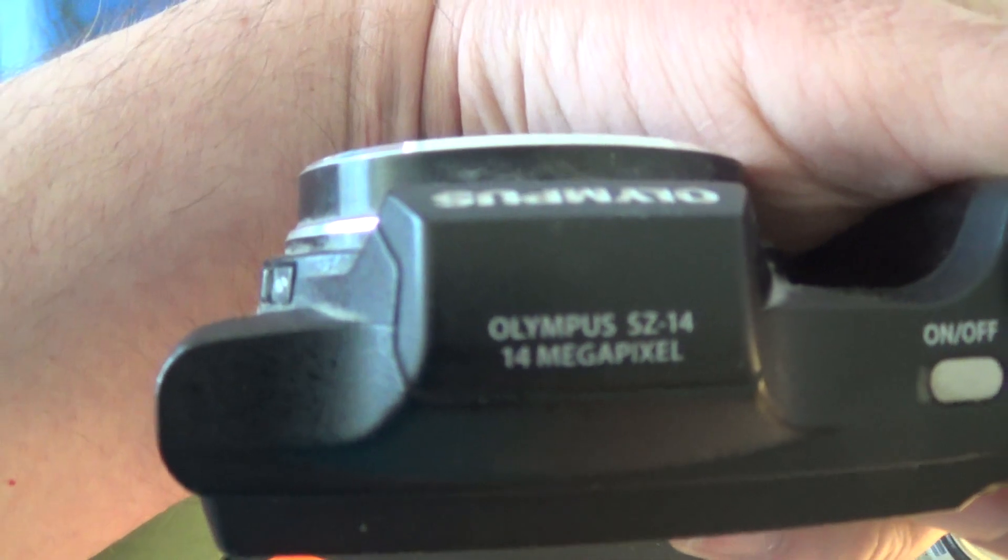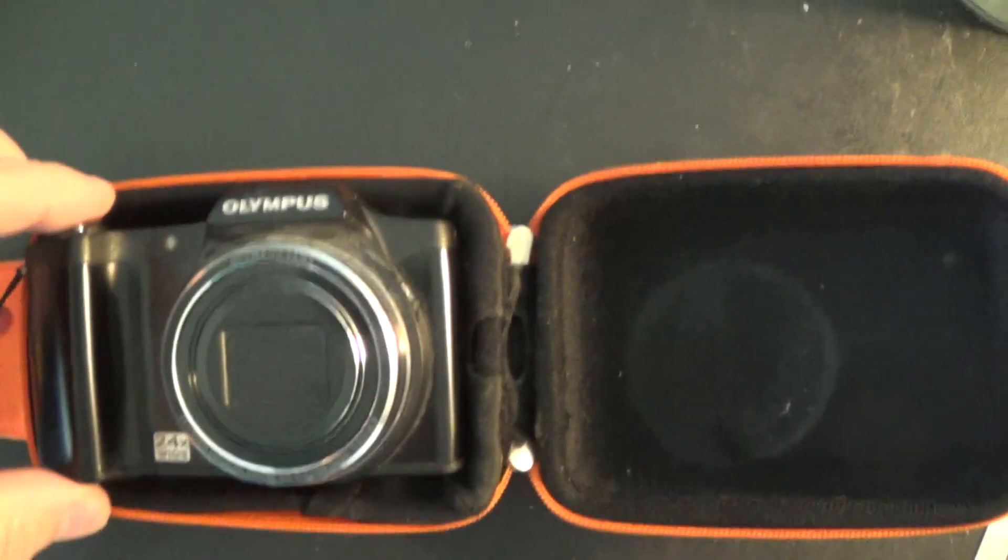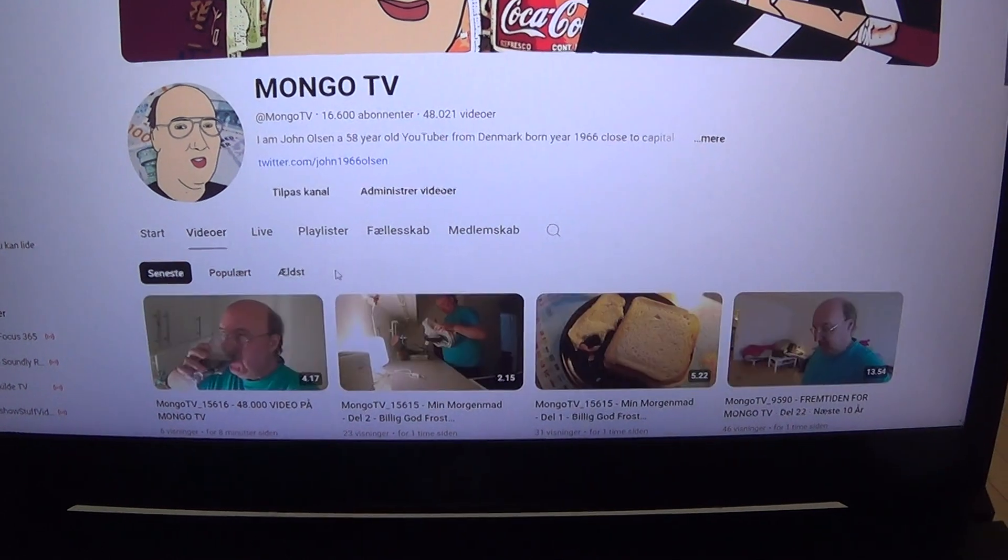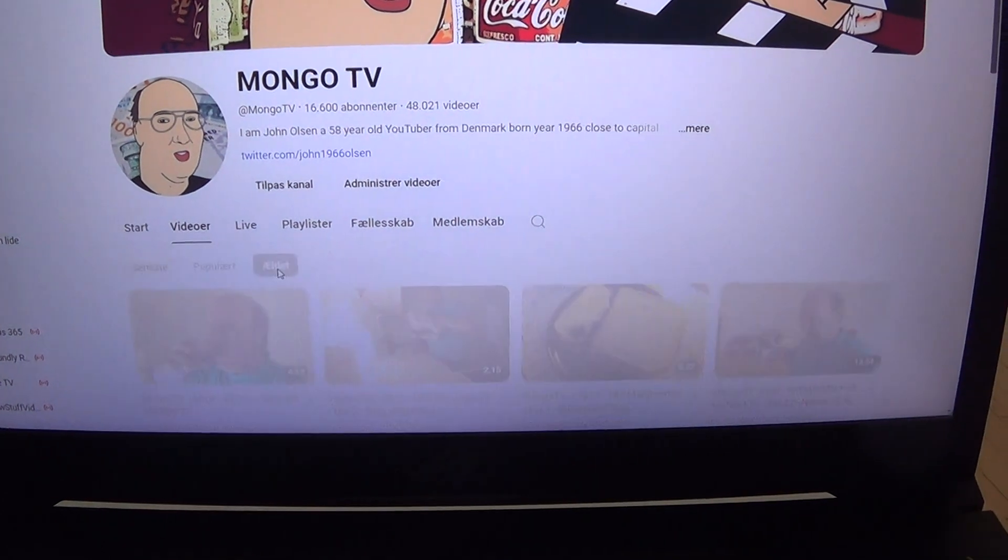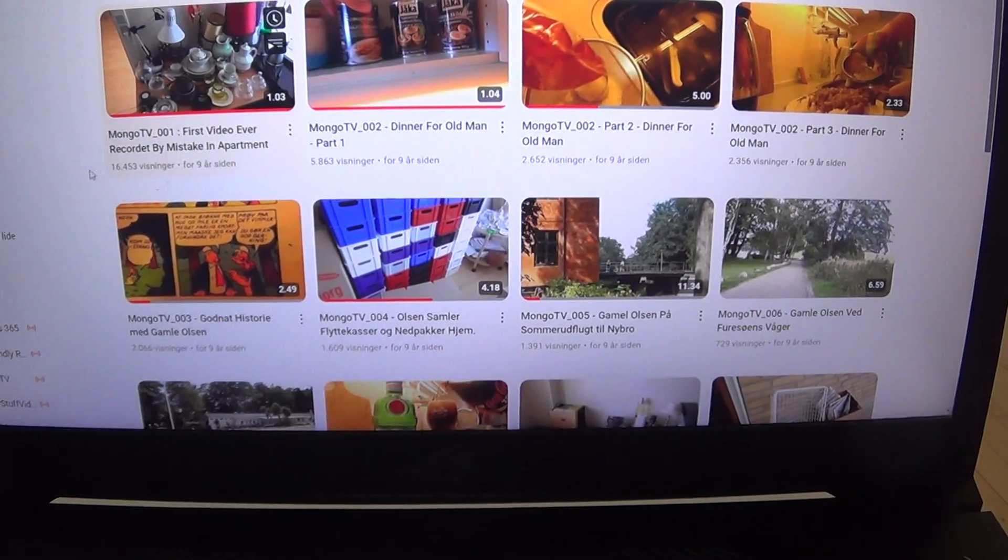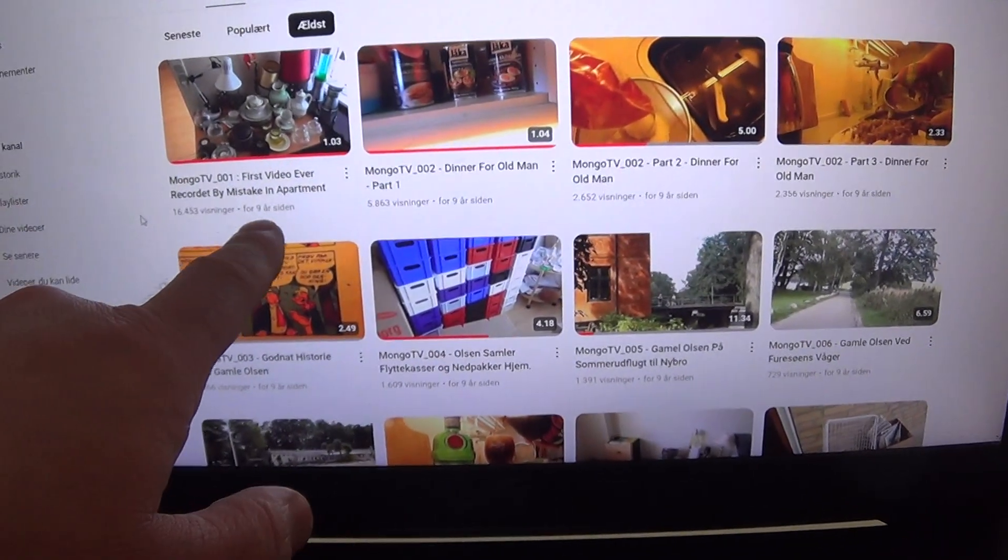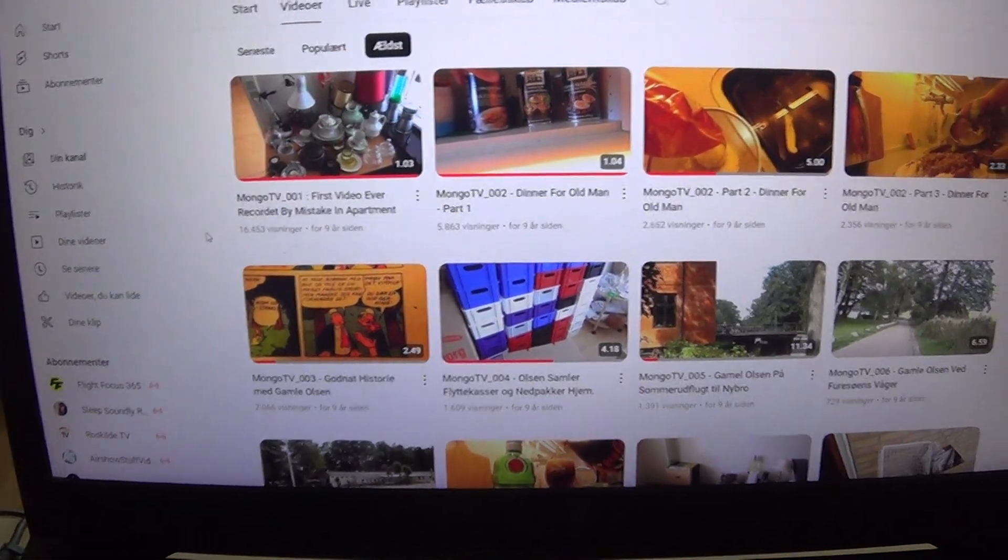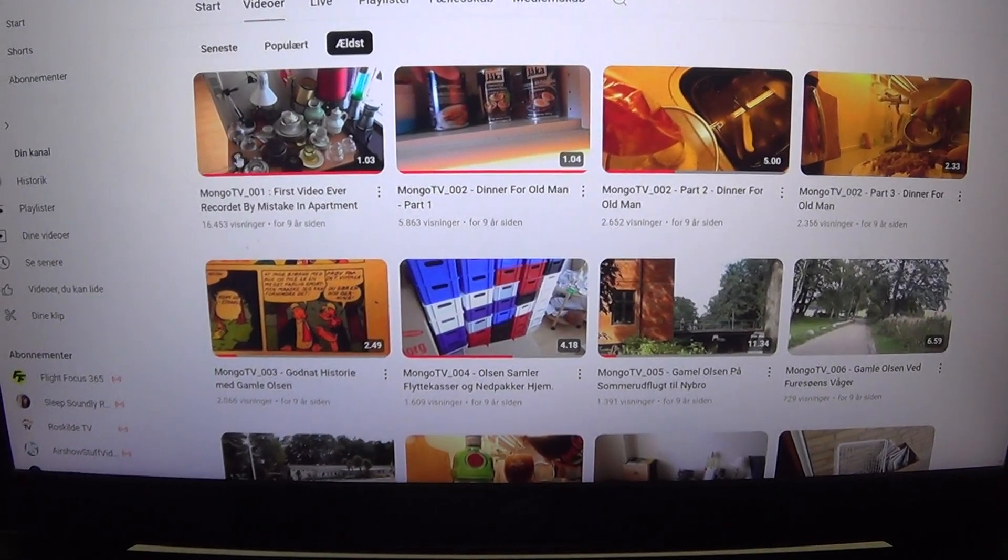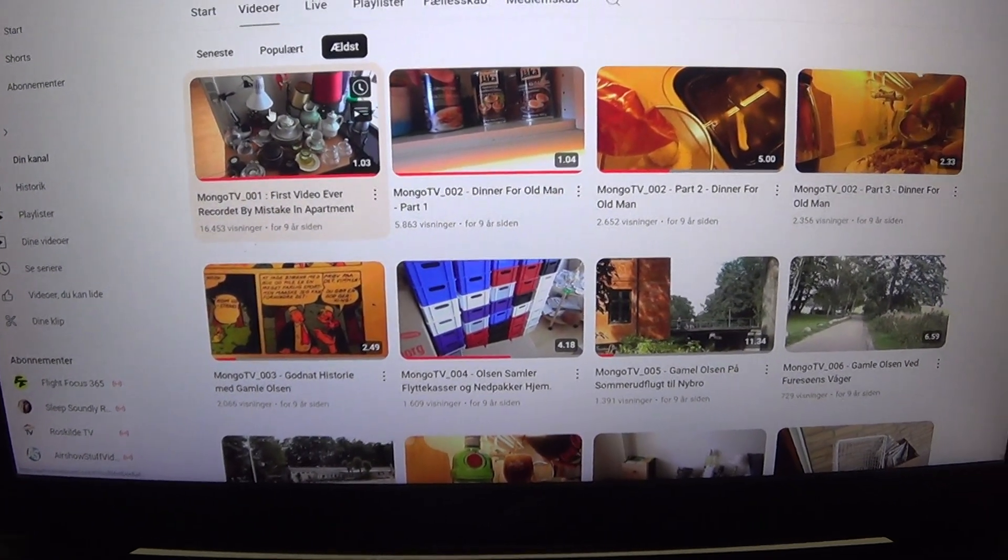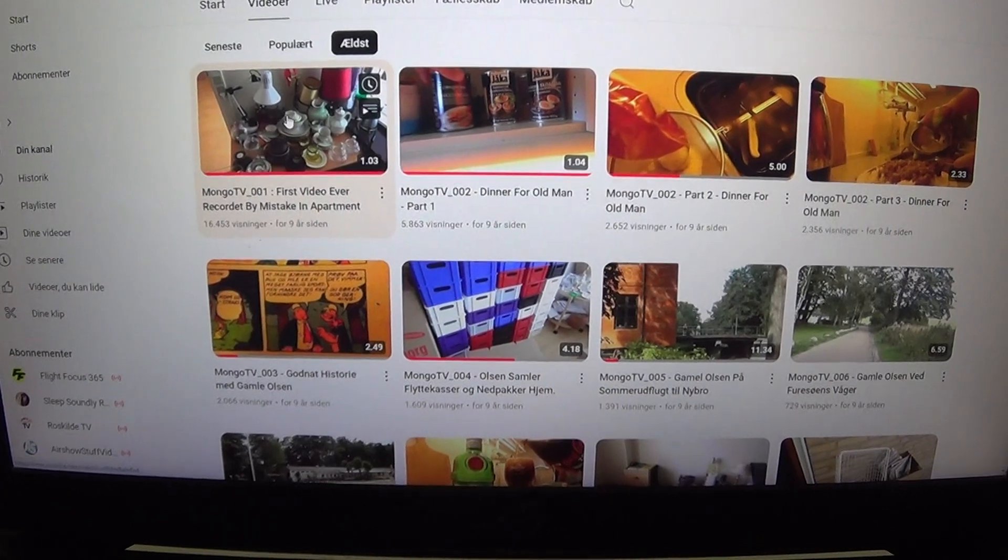SZ14, I had it from like November of 2013. I did not think about recording video. So you can look at my oldest video. It says 9 years ago but actually that's 10 years. This is the first video ever recorded by mistake.